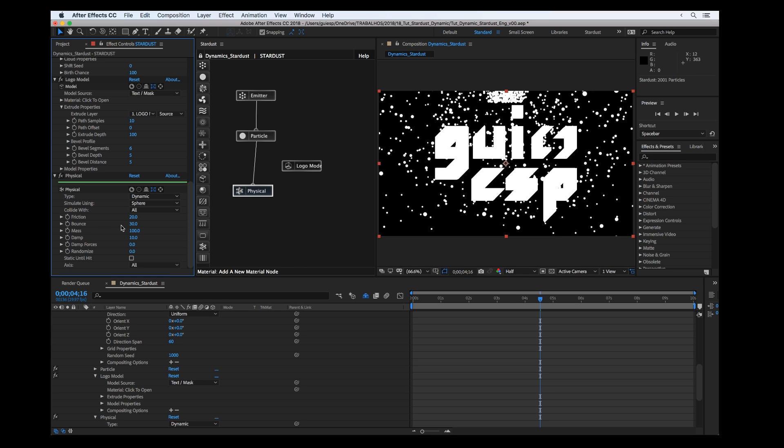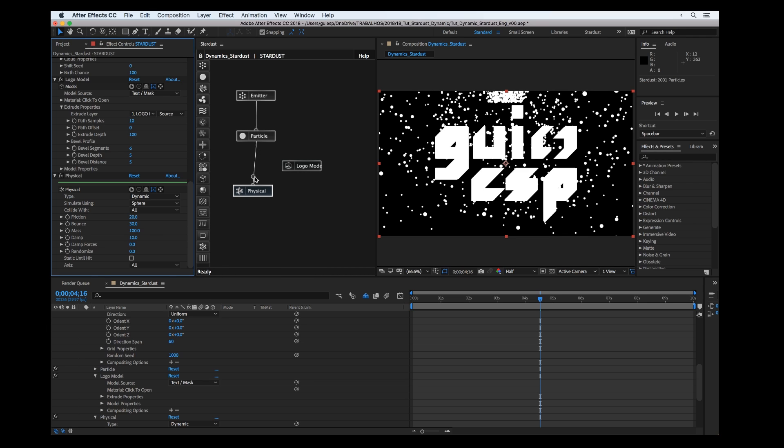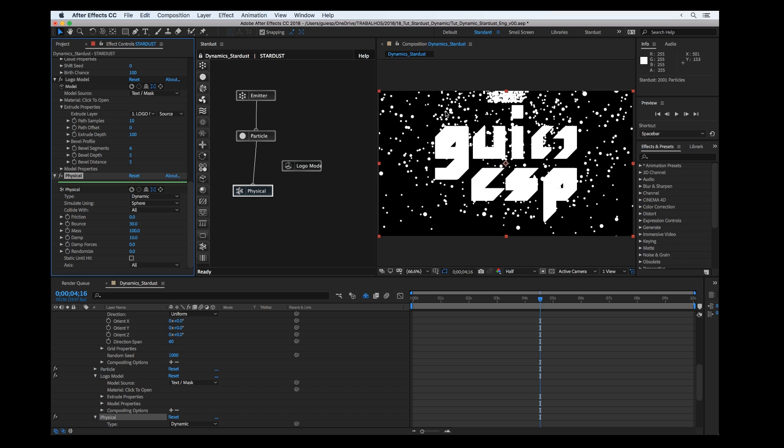For this example I'm going to set the friction to zero. And the axis, as I'm going to make just a 2D space, I'm going to set the axis to X and Y.